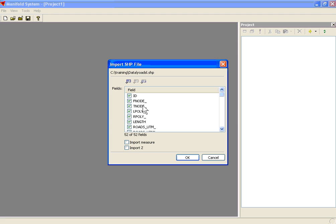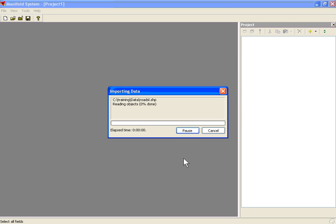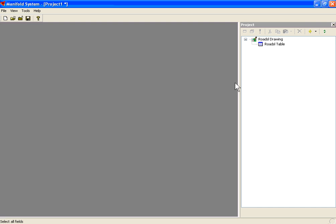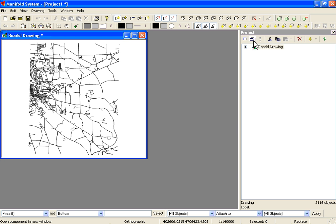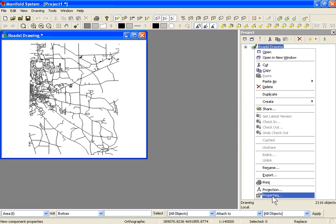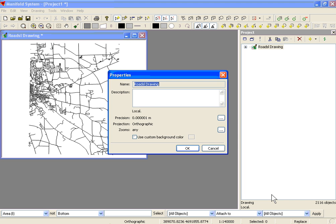The first dialog shows the attributes that we can import as well. We can import none of them, all of them, or some combination. Once this file is imported, you can double-click on the roads drawing and actually see the component. You can see that the file is in an orthographic projection. If we right-click on the drawing, we can go to Properties and you'll notice the precision, as well as the projection, and the zoom dependencies.